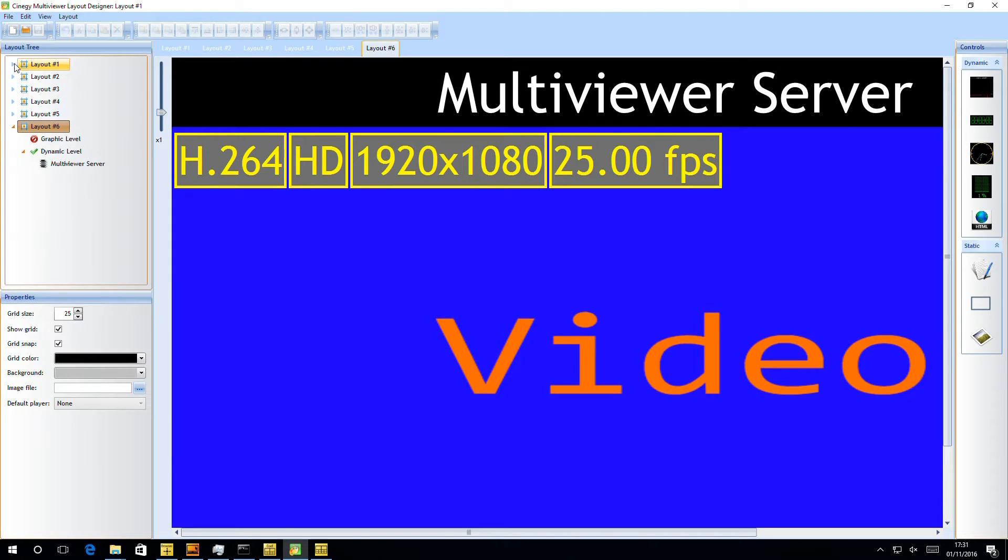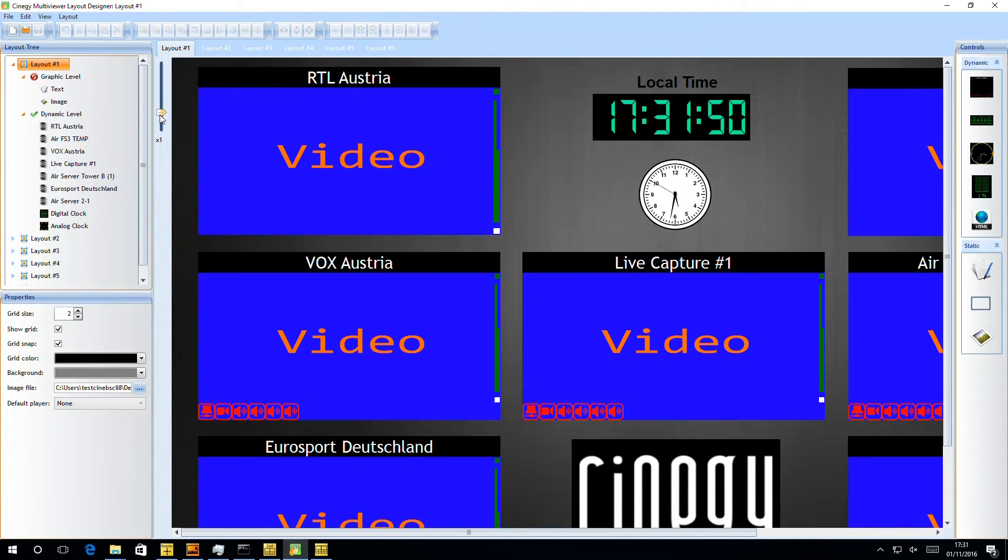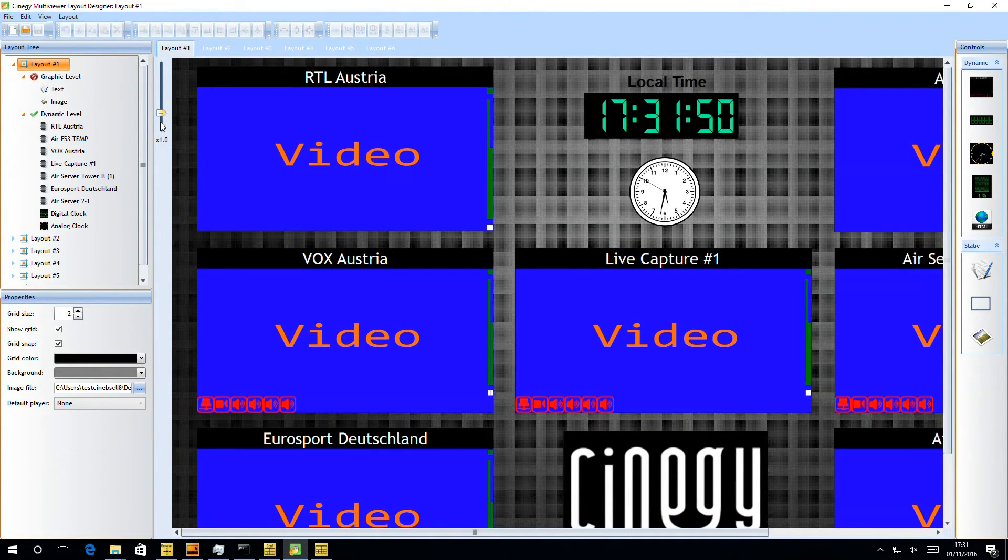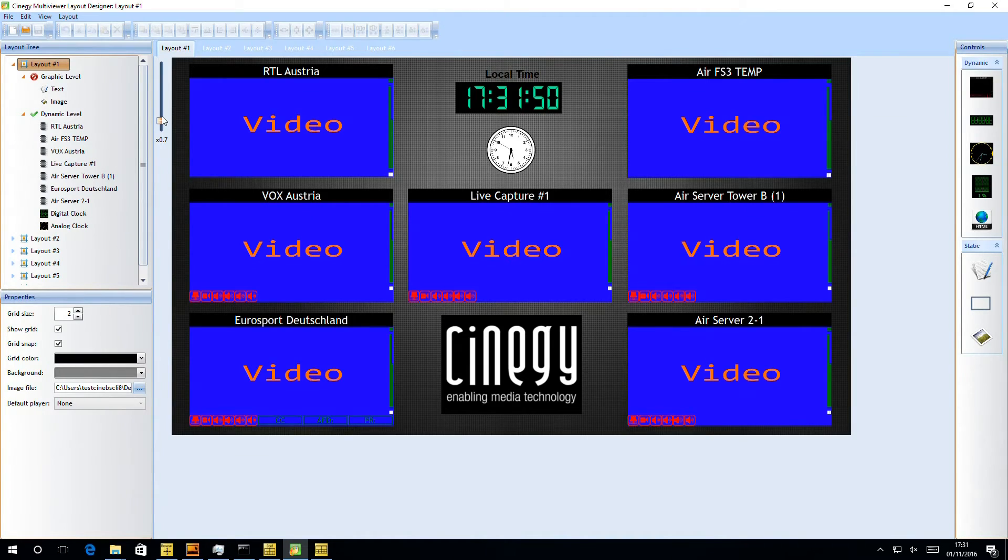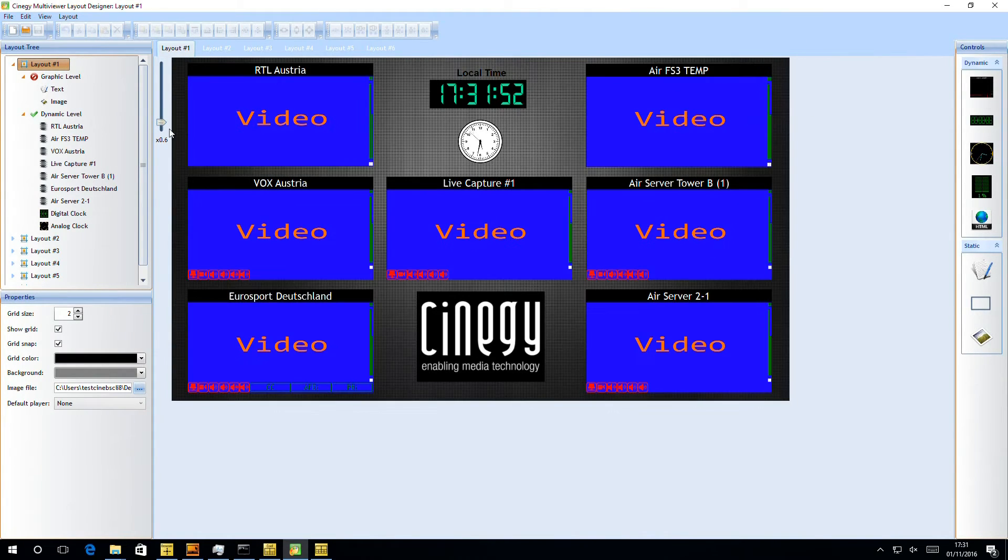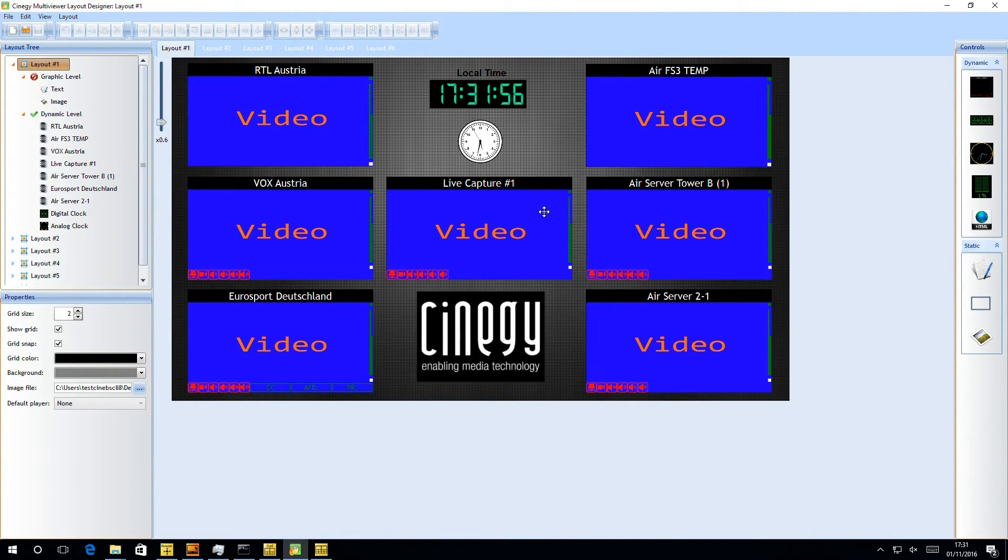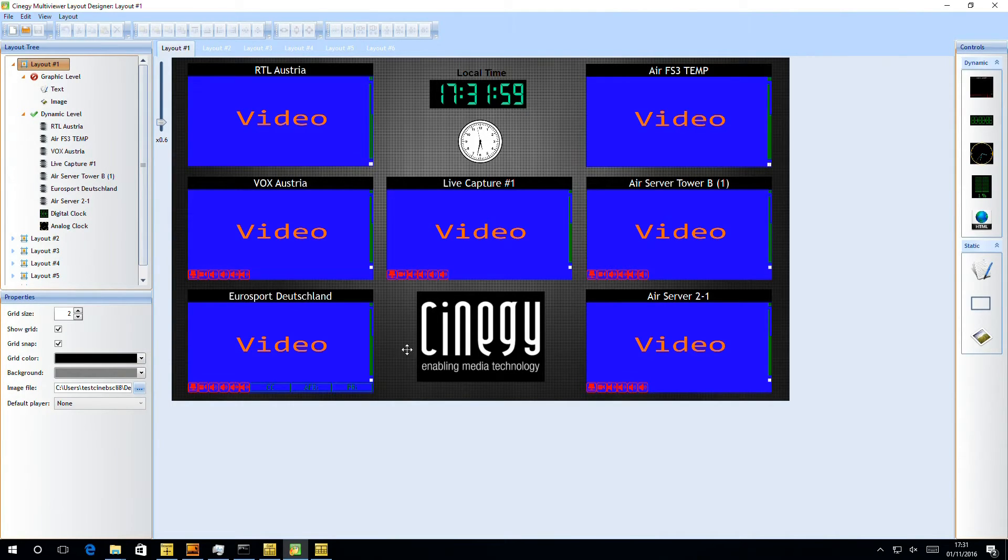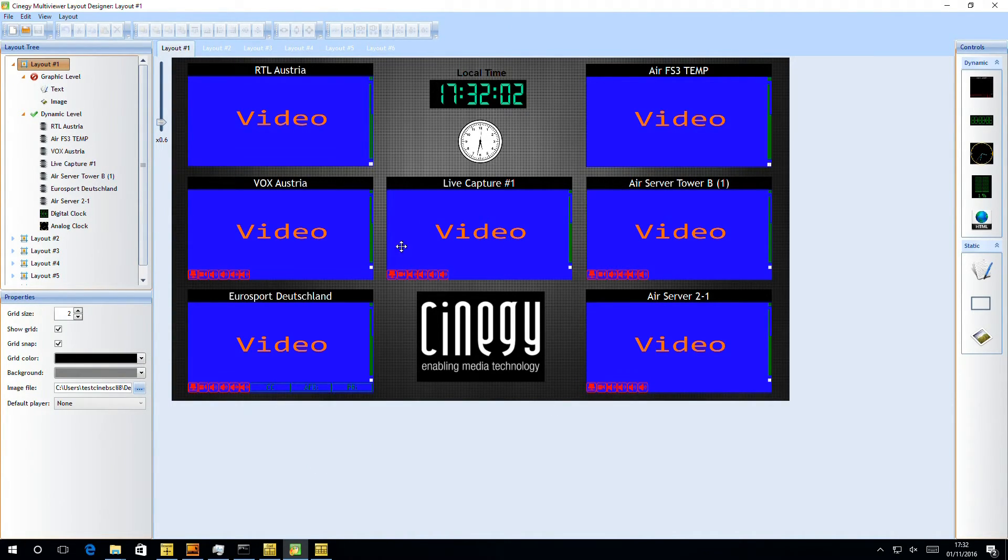If we look at layout one, though, we can then see, if we zoom out a little bit, a slightly more complicated setup. So here we can see we've got multiple players with different labels. Again, we're using the clock and the labels and some branding, and we're showing a bit more useful information on here.